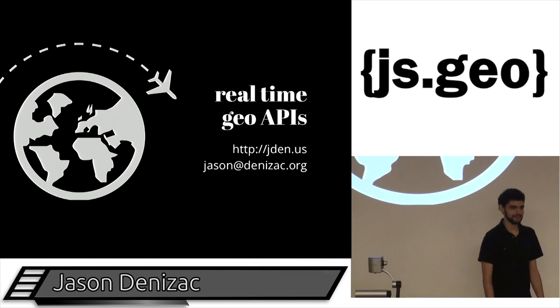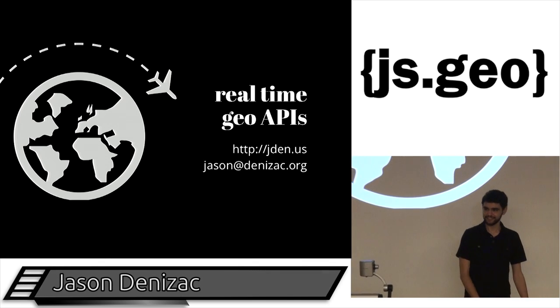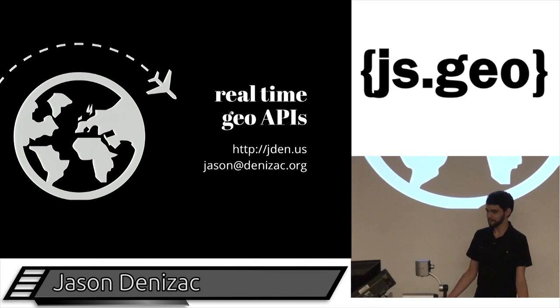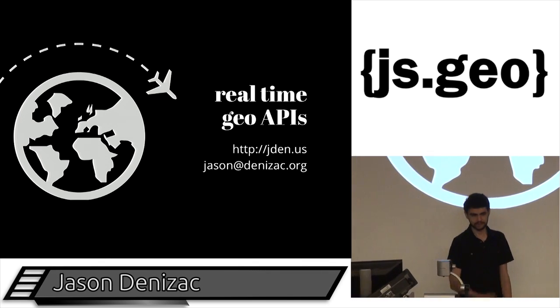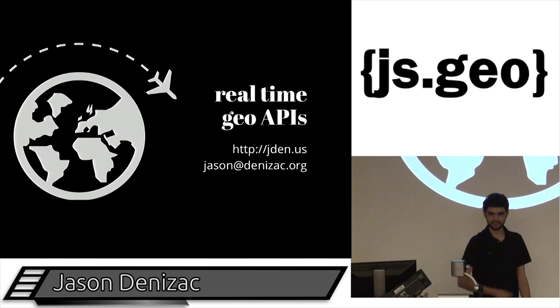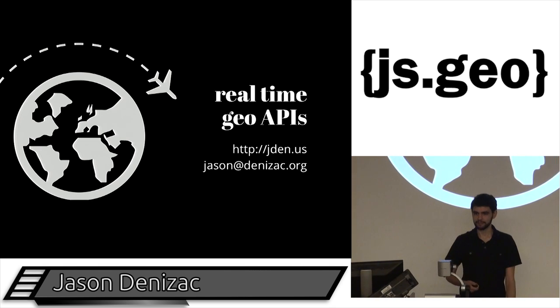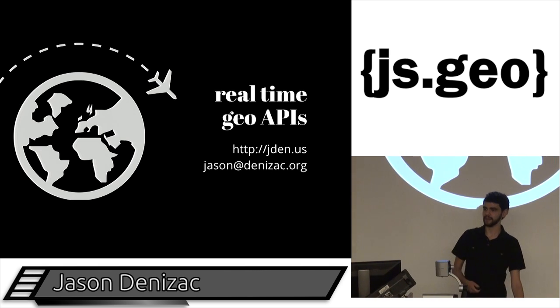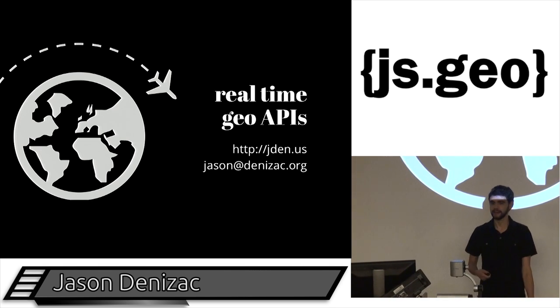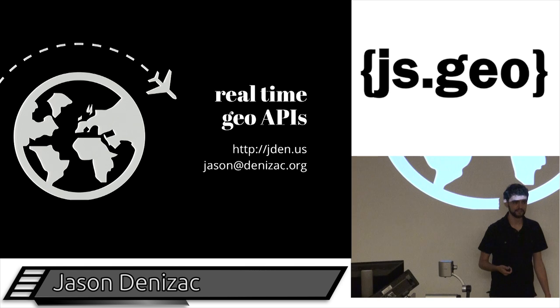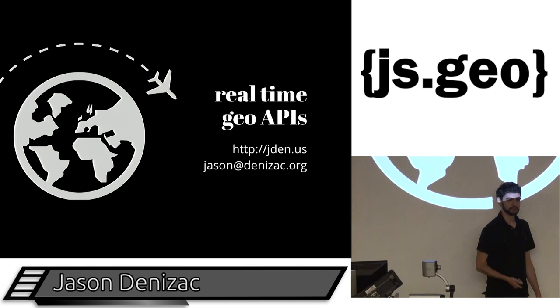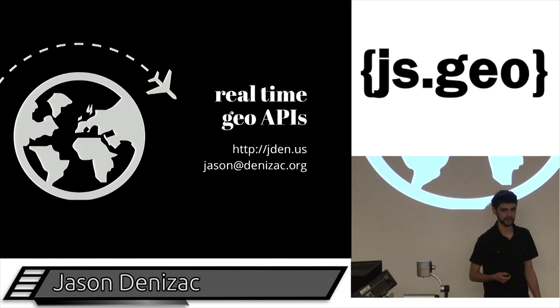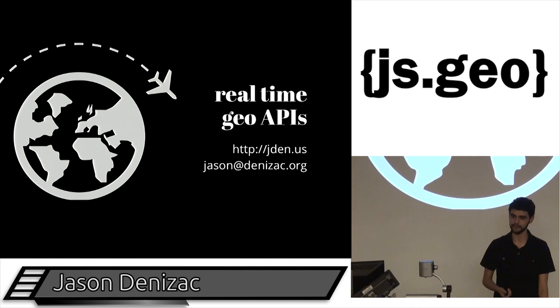Hi there. My name is Jason Denizac, which is the thing that you can actually Google for. These are my things. I'm going to talk about real-time geo APIs. And I'm definitely coming from the JavaScript side more than the geo side.